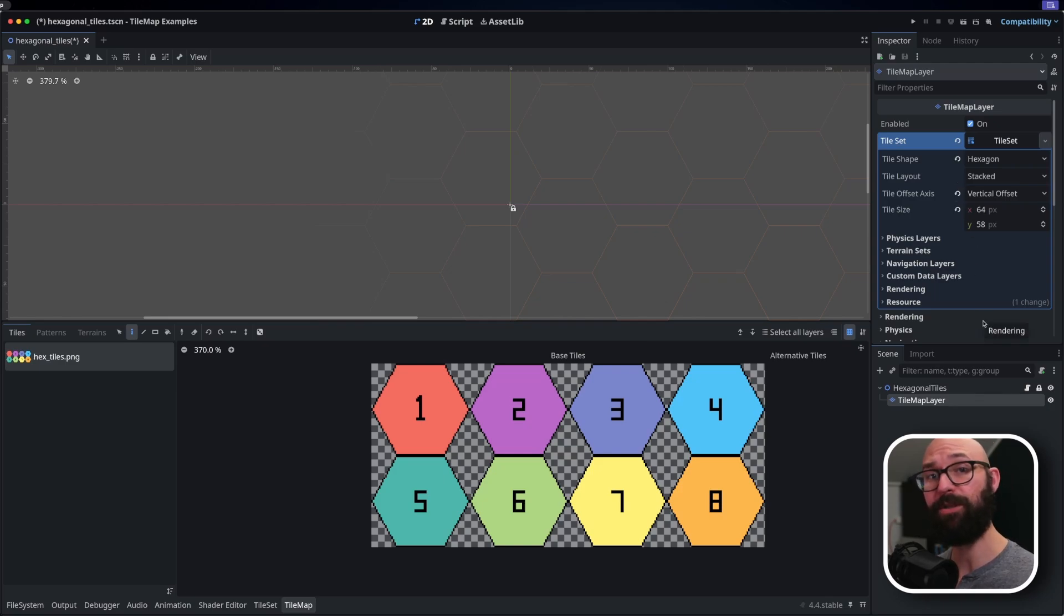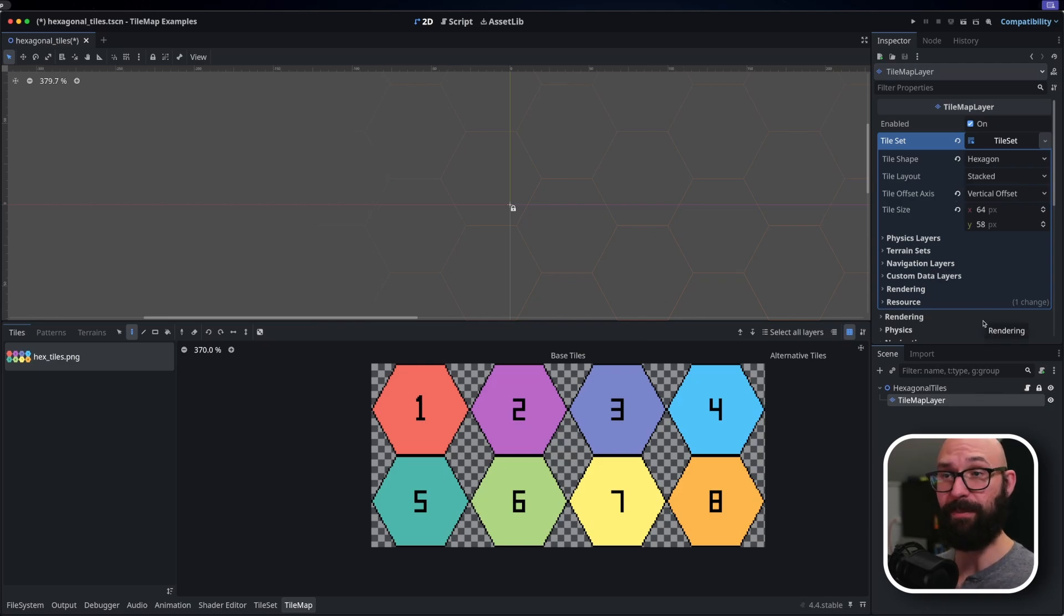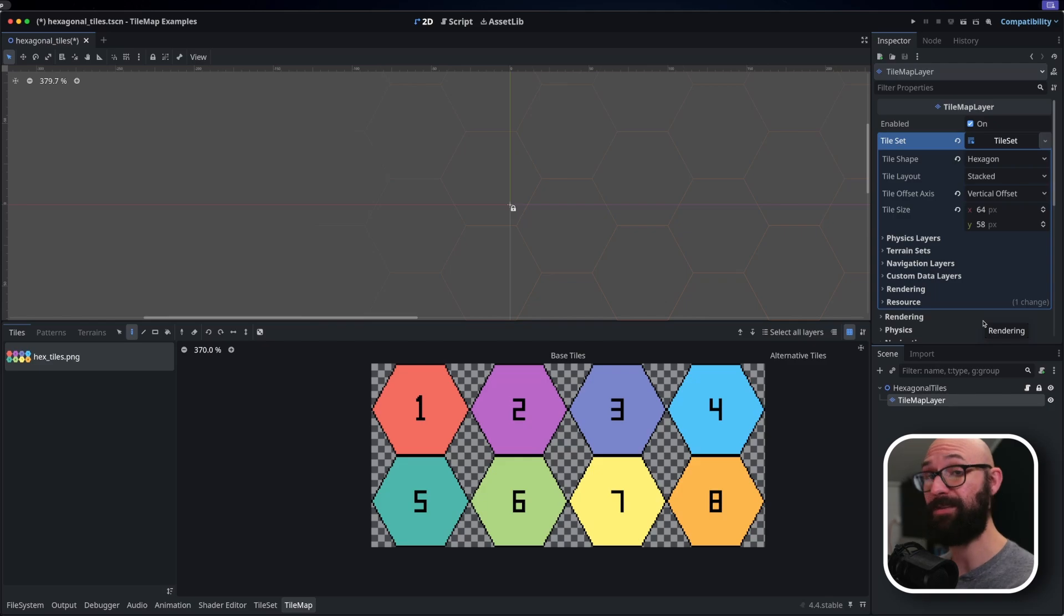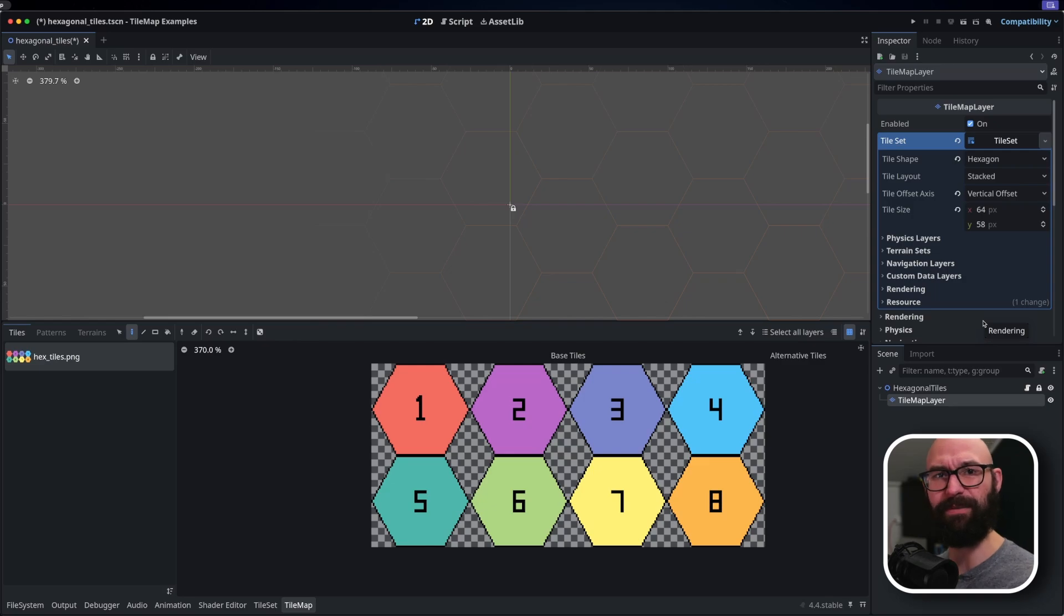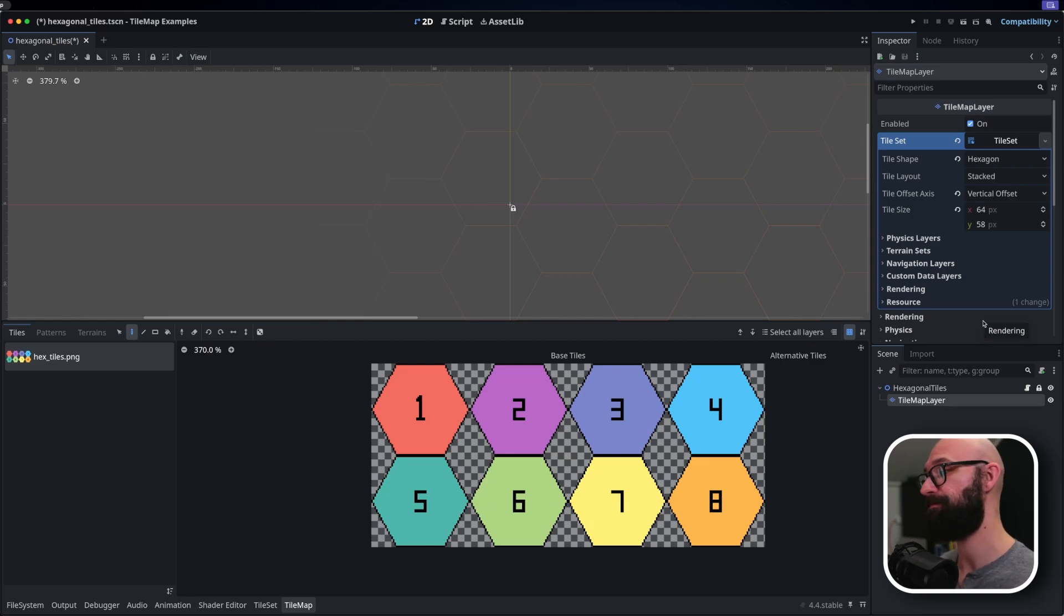Now again, ultimately, which one you pick is entirely up to you. Some layouts may make more sense in your head versus others. What is important is that you stick with that and you don't change it. Because the moment you change it, everything kind of gets mixed up and it's not going to look correct for you.